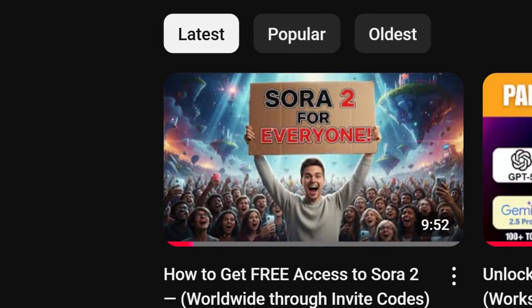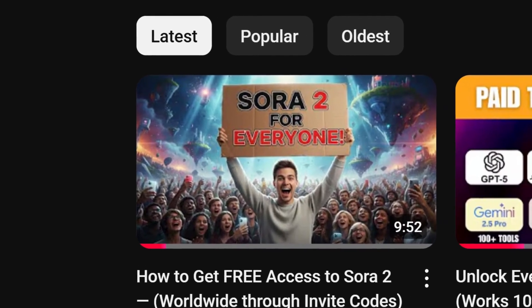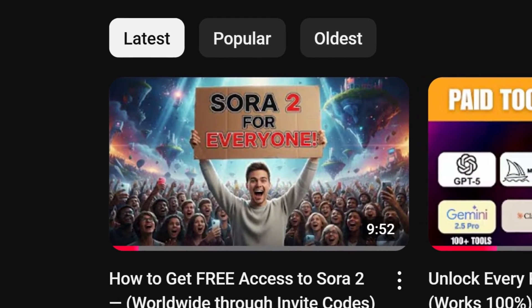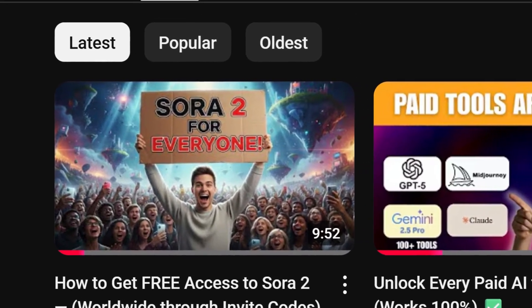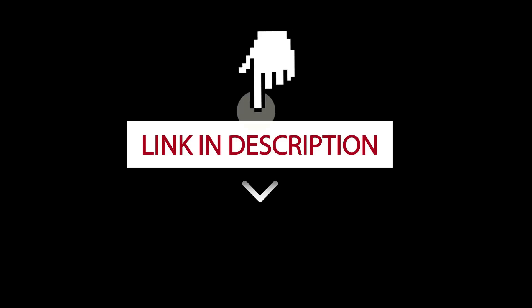Hey everyone. In my previous video, I showed you how to get free access to Sora 2 worldwide using invite codes, and so many of you jumped in to start creating stunning AI videos. If you missed that video, I've added the link in the description below.